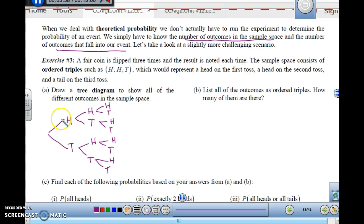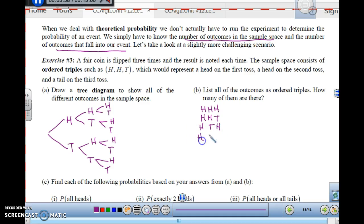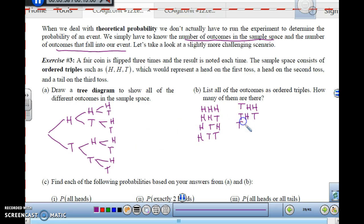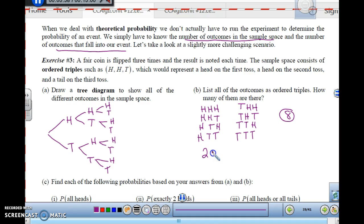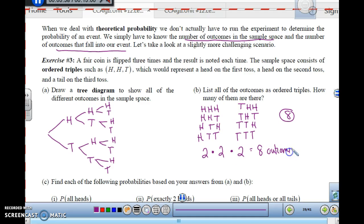Following the tree diagram branches, the outcomes are: HHH, HHT, HTH, HTT, THH, THT, TTH, and TTT. There are eight possible outcomes total. This makes sense: two outcomes per flip times three flips — two times two times two equals eight. So the number of outcomes are just multiplied together.